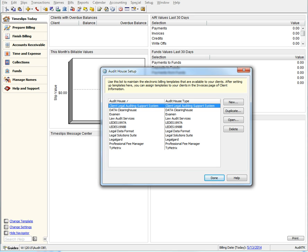If you have purchased multiple Audit House modules, then each one you have purchased will appear in this dialog. In this video, we will work specifically with the Leeds 1998B format, so let's open one up.